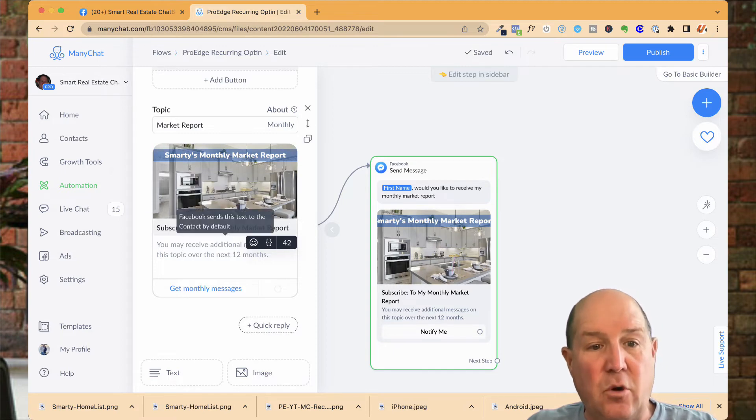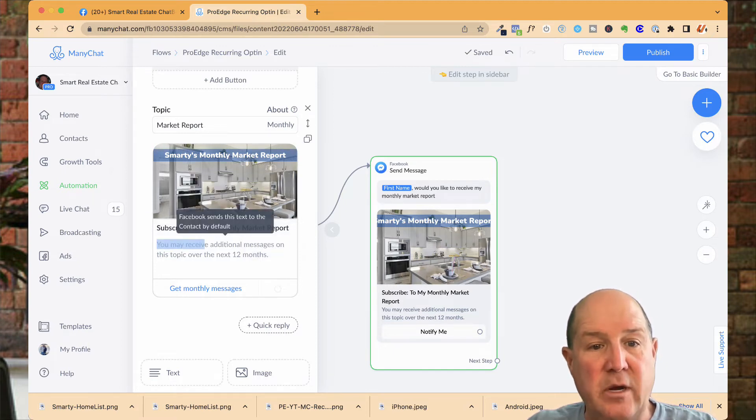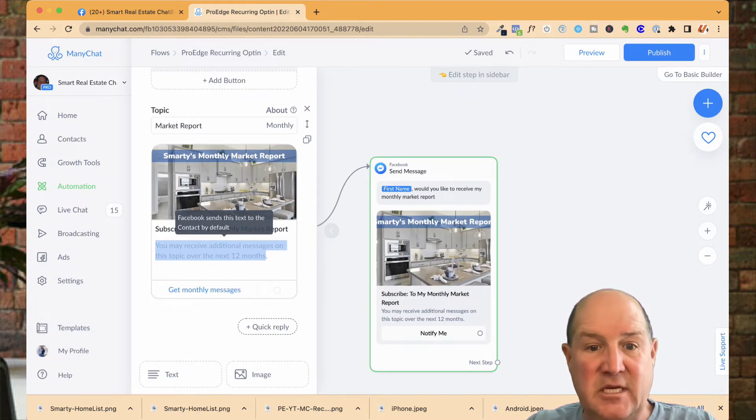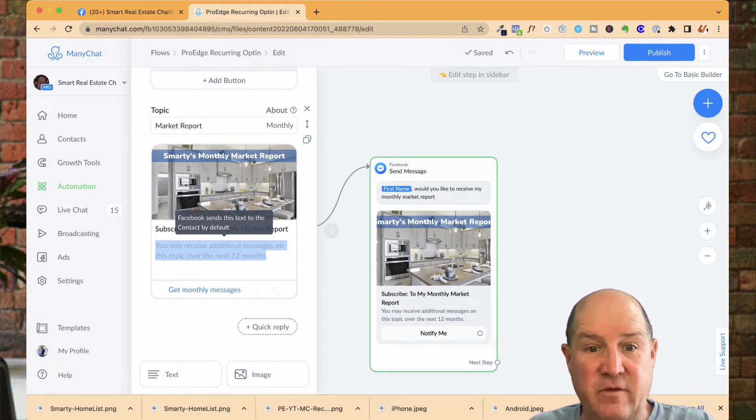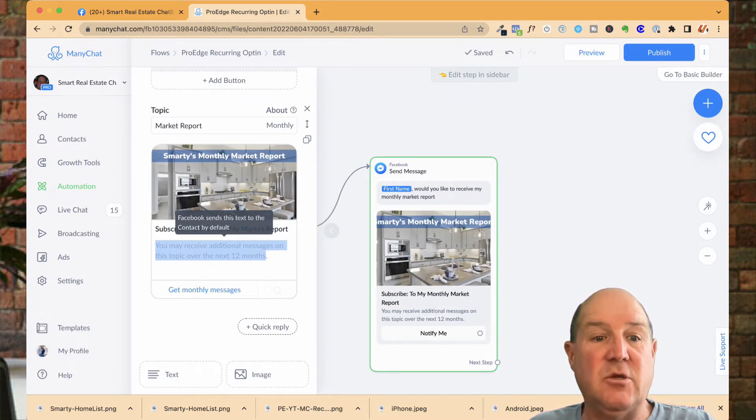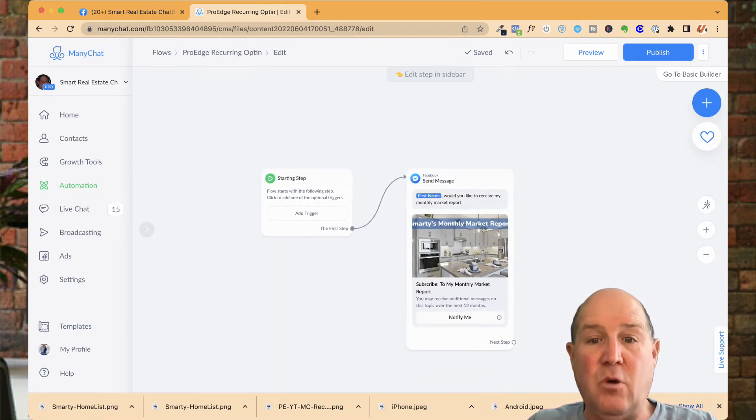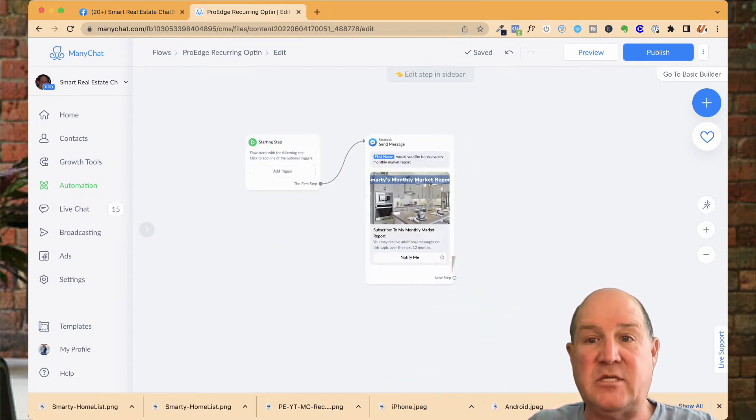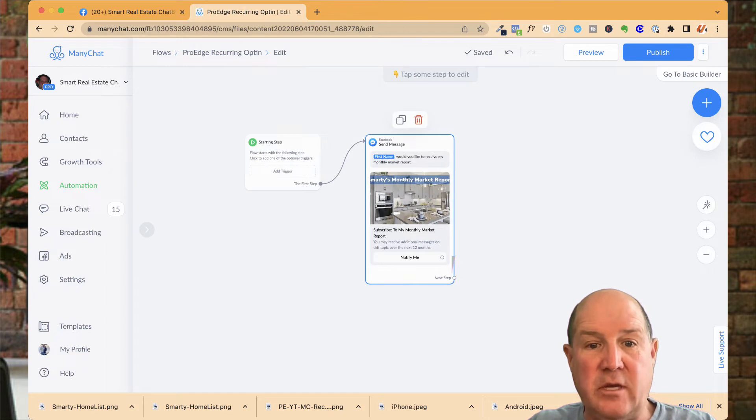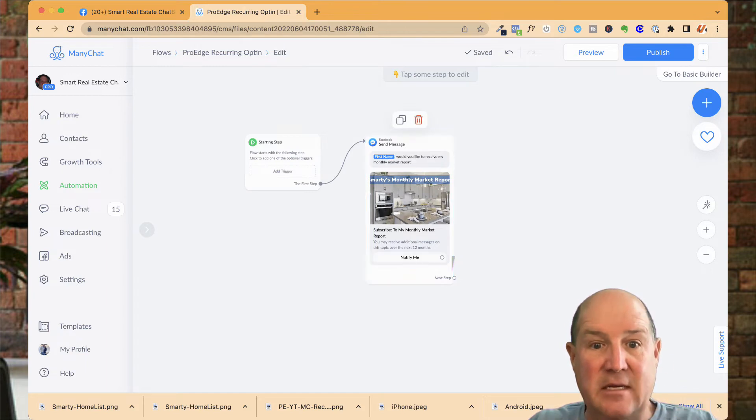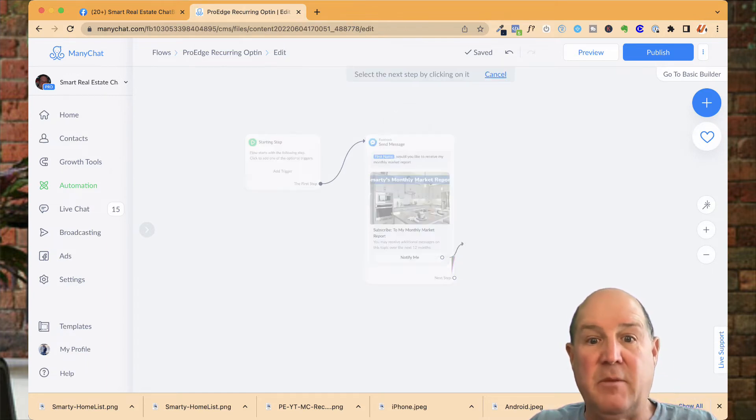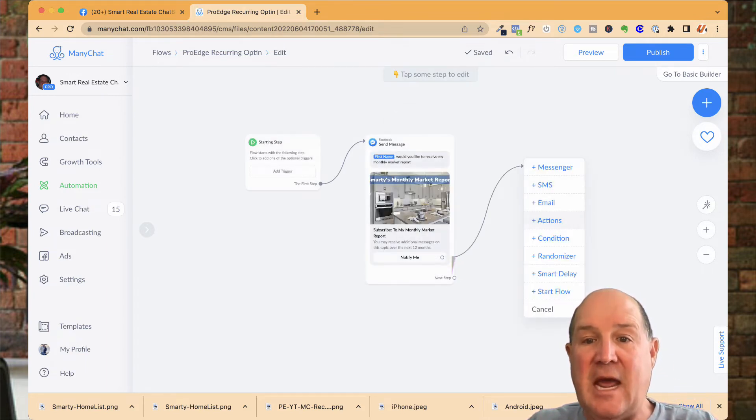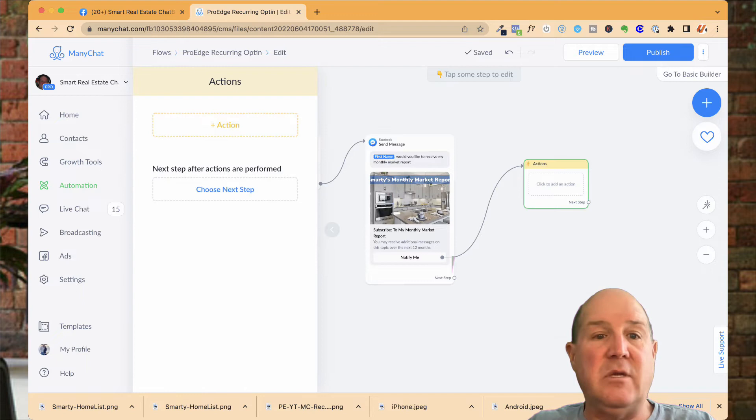Now, Facebook will always show this message down here. I can't edit that. This is saying you're about to receive up to 12 next 12 months this message. So if they do opt-in, they will get that. Now, here's where one of my ninja tricks comes in. So what you're going to do is when they click on subscribe to the monthly report, I'm going to create an action step here. And the action step, what I want to do is I want to set a custom field.